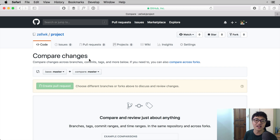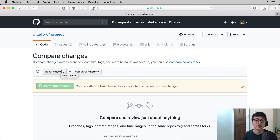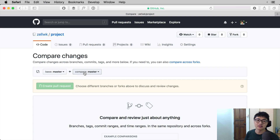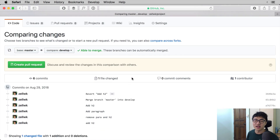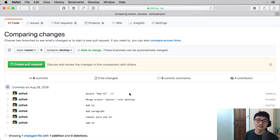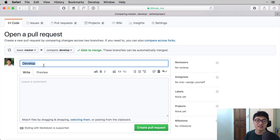Once you click on the new pull request button, you should come to a page that says "Compare changes across branches, commits, tags, and more." To create a pull request, you want to set the base to the branch you want to merge into — in our case, that will be master. The compare branch is the branch that you want to merge from, so this will be develop. Once you select the base and compare branches, you will be able to see the list of commits that have been changed. Click on the "Create pull request" button to proceed.